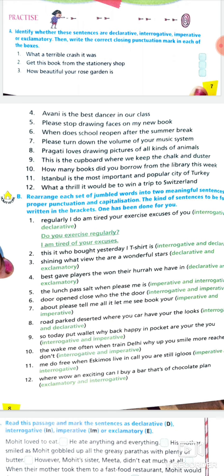Eighth: 'Pragati loves drawing pictures of all kinds of animals' — it's a statement, so it's a declarative sentence. Ninth: 'this is the cupboard where we keep the chalk and duster' — again a statement, declarative. Tenth: 'how many books did you borrow from the library this week?' — the sentence is asking a question, so it's an interrogative sentence. If I'm speaking too fast, you may play this video at a slower speed, or pause to write your answers.